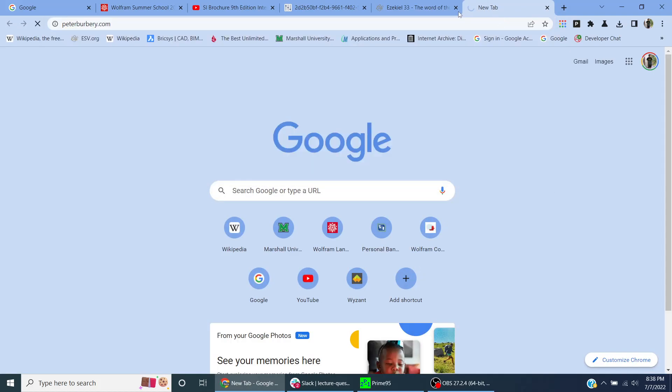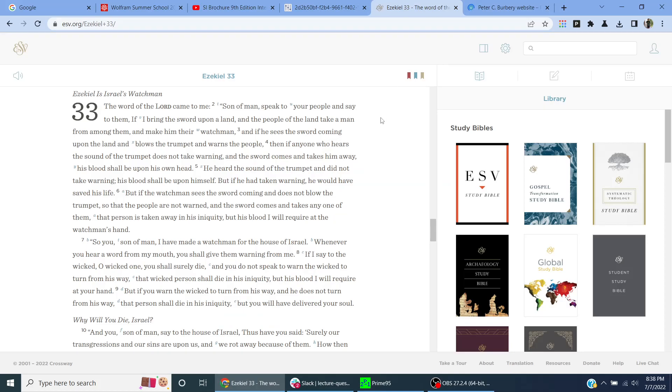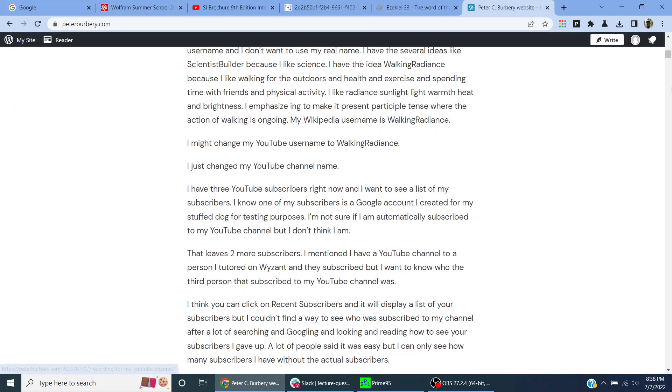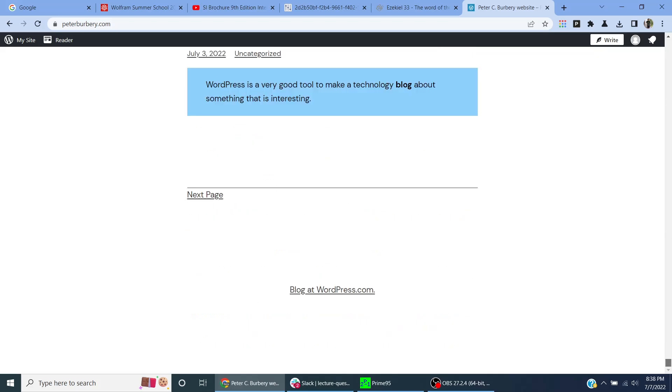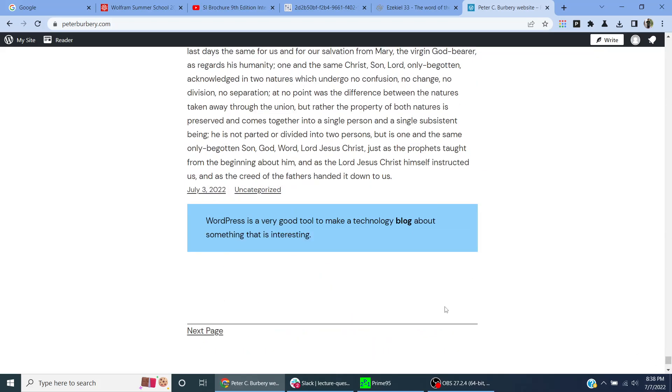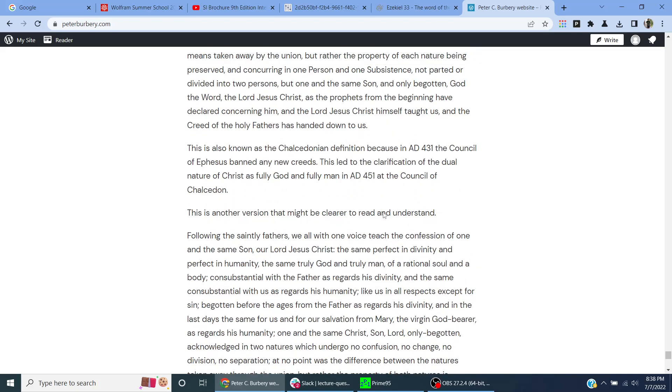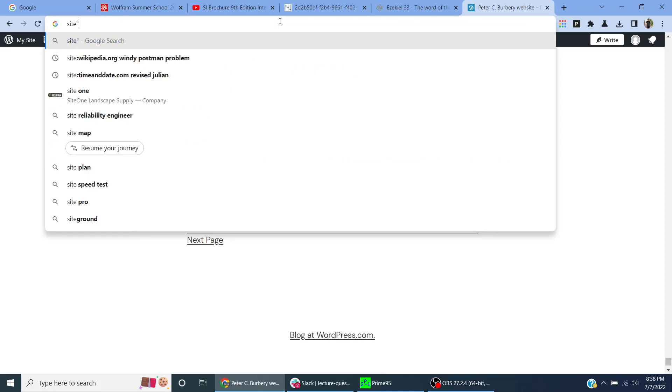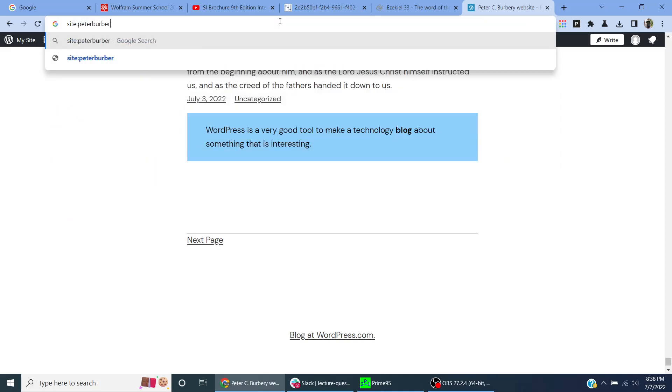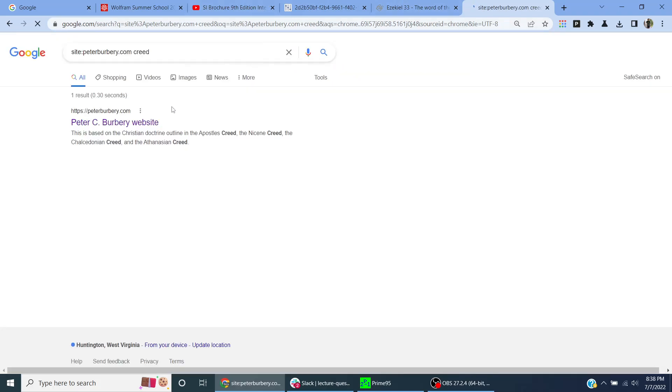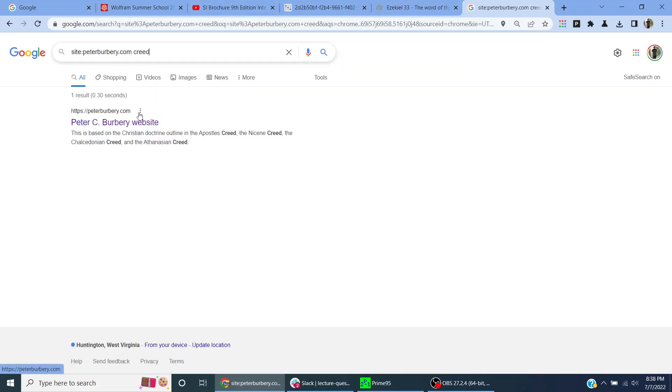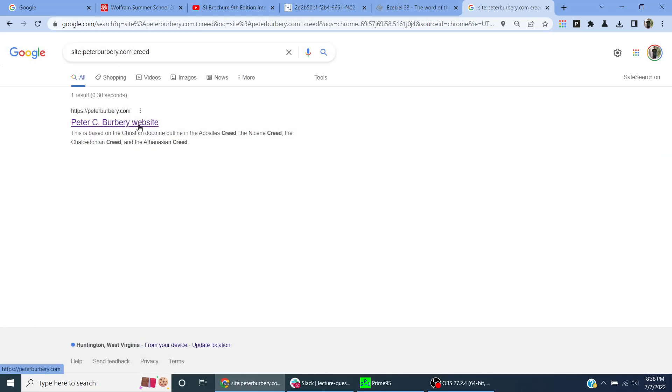So I'm going to focus on the Apostles' Creed, the Nicene Creed, the Athanasian Creed, and the Chalcedonian Creed. Let me just do a site search: PeterBerberi.com Creed. I guess it hasn't indexed my website yet.